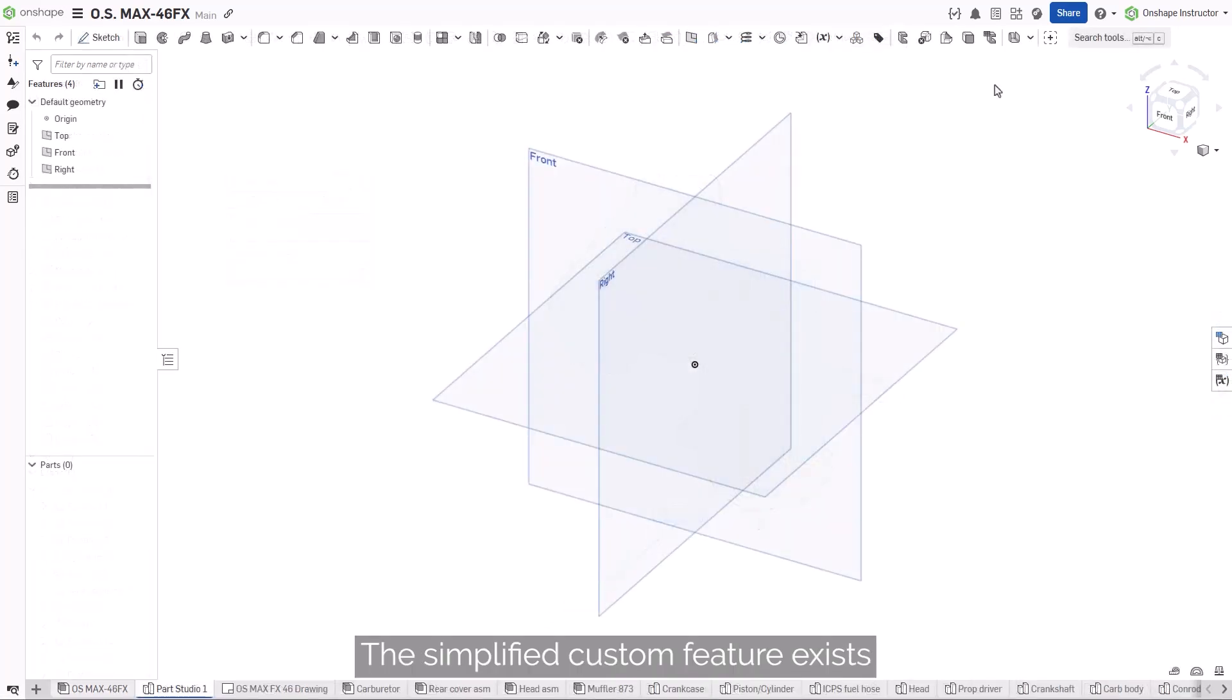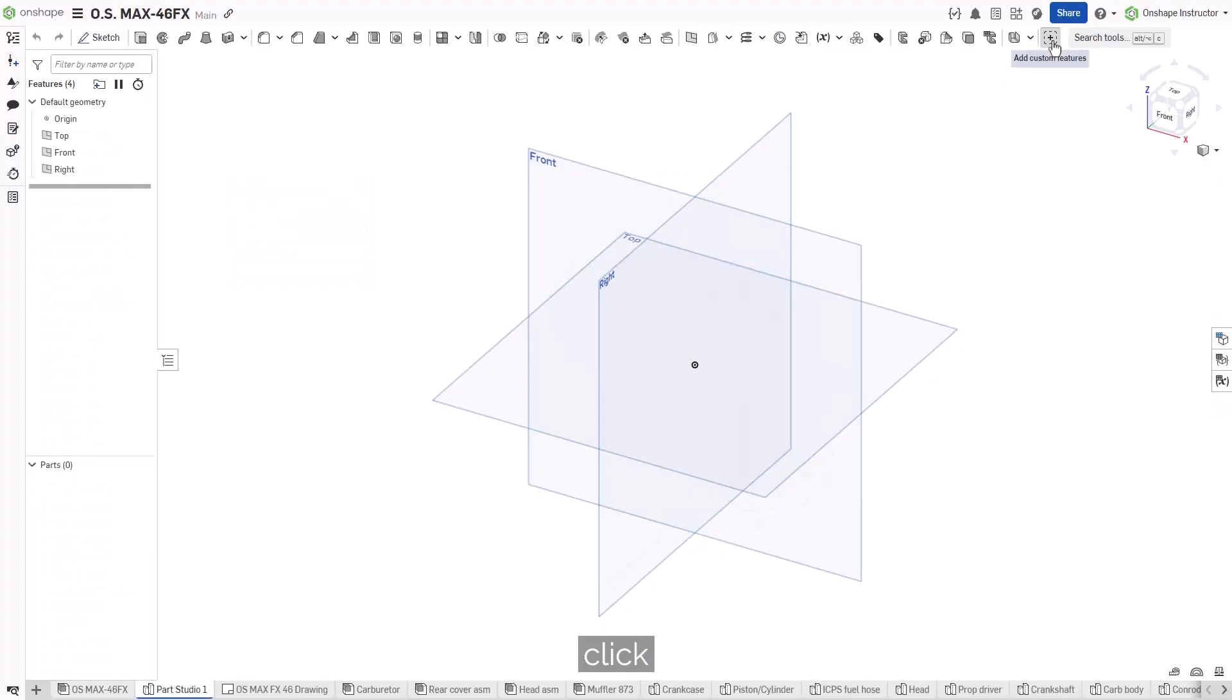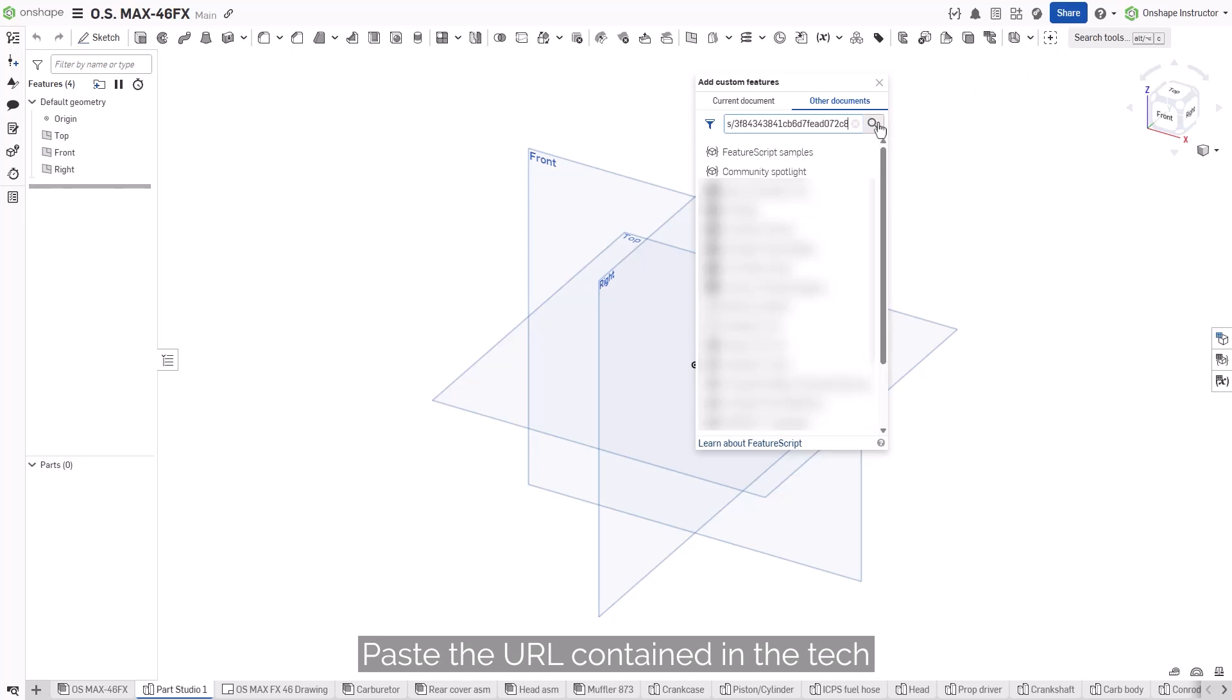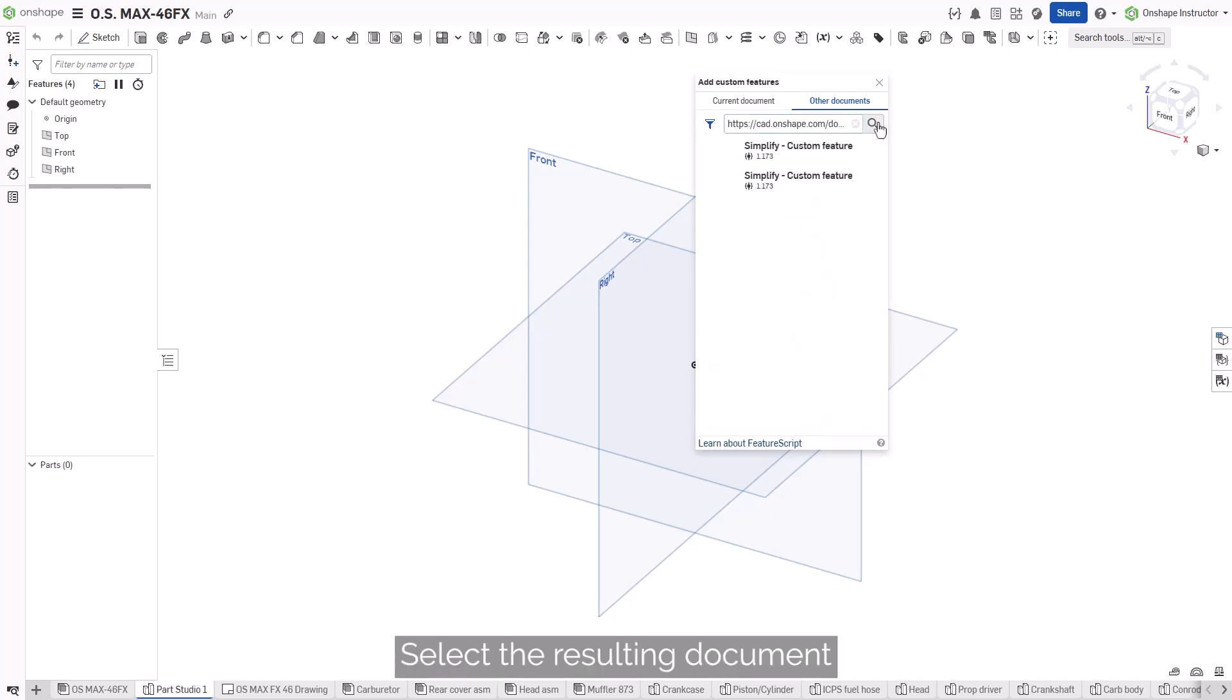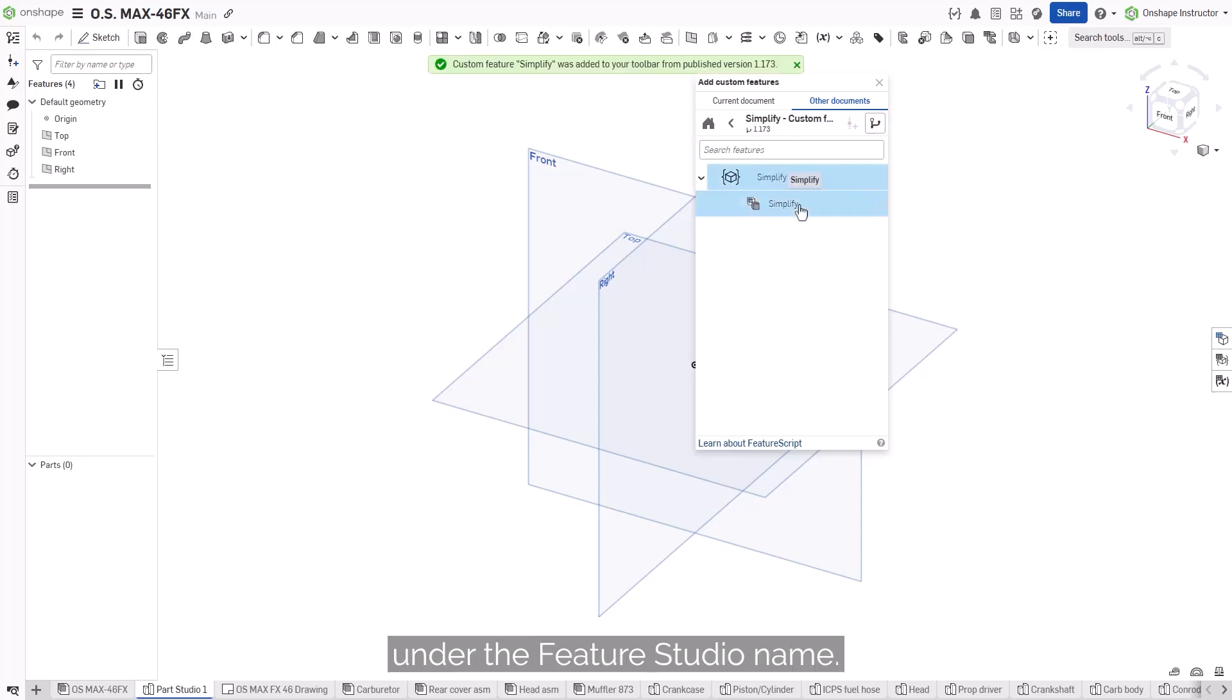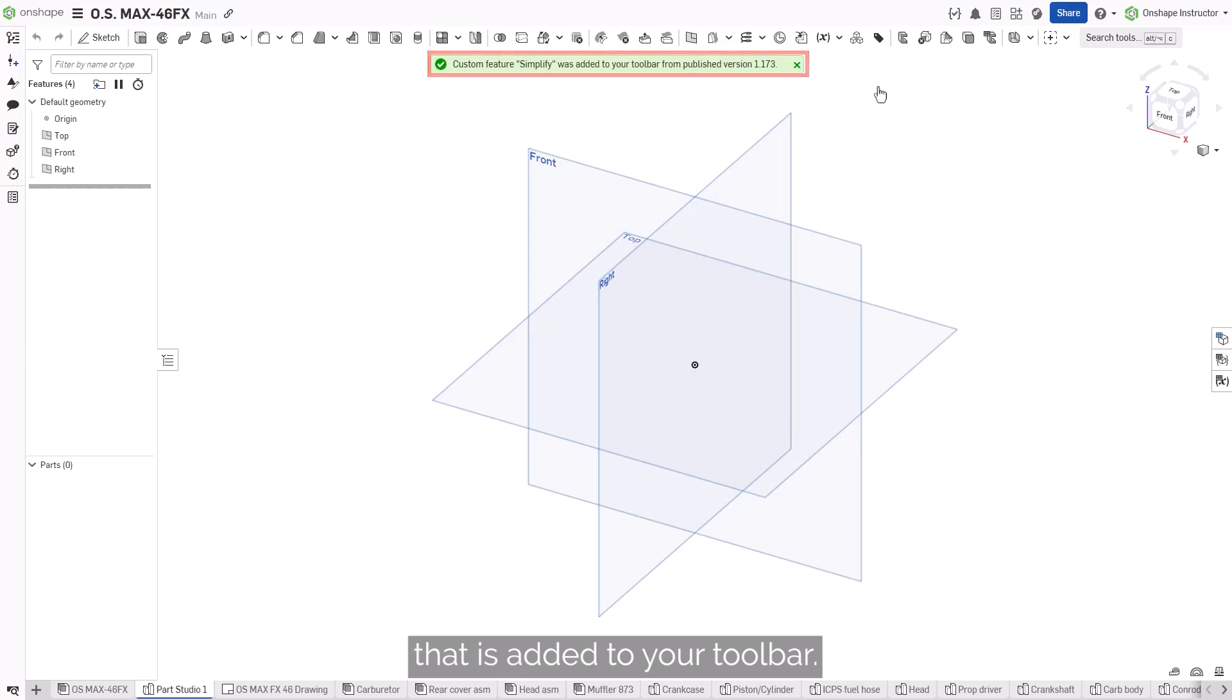The Simplify Custom feature exists in a public document. To add it to your toolbar, click the Add Custom Features icon in the Parts Studio toolbar. Paste the URL contained in the Tech Tip in the search bar at the top. Select the resulting document and then select the feature itself under the Feature Studio name. Onshape will notify you that it is added to your toolbar.